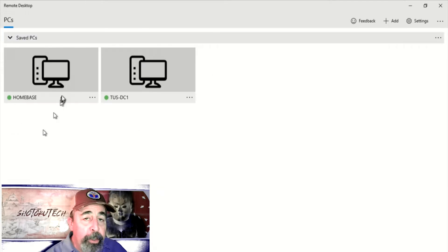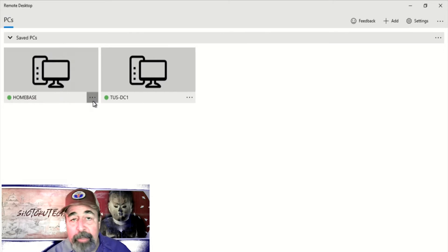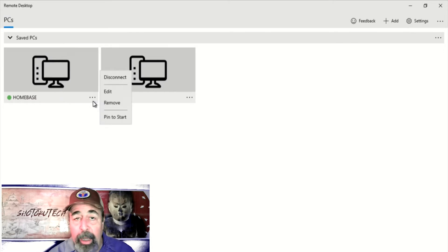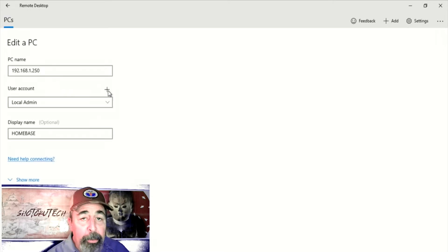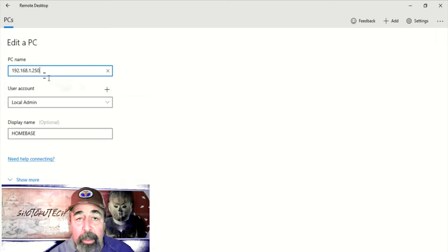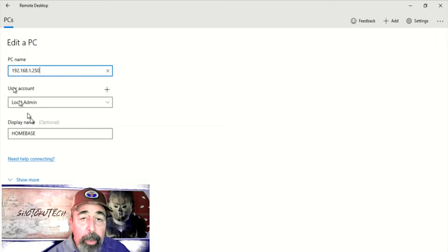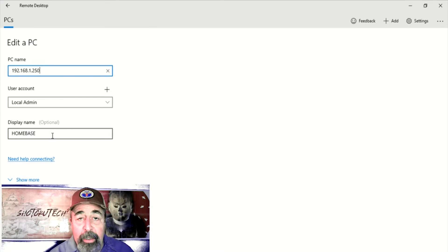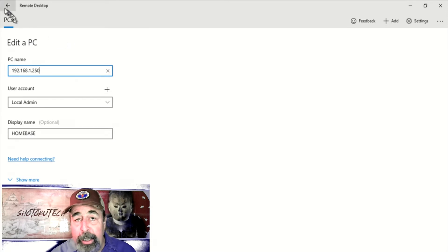Let's look at the properties of a saved desktop. You have the host name or IP address, the account that you want to use to access it, and a display name.